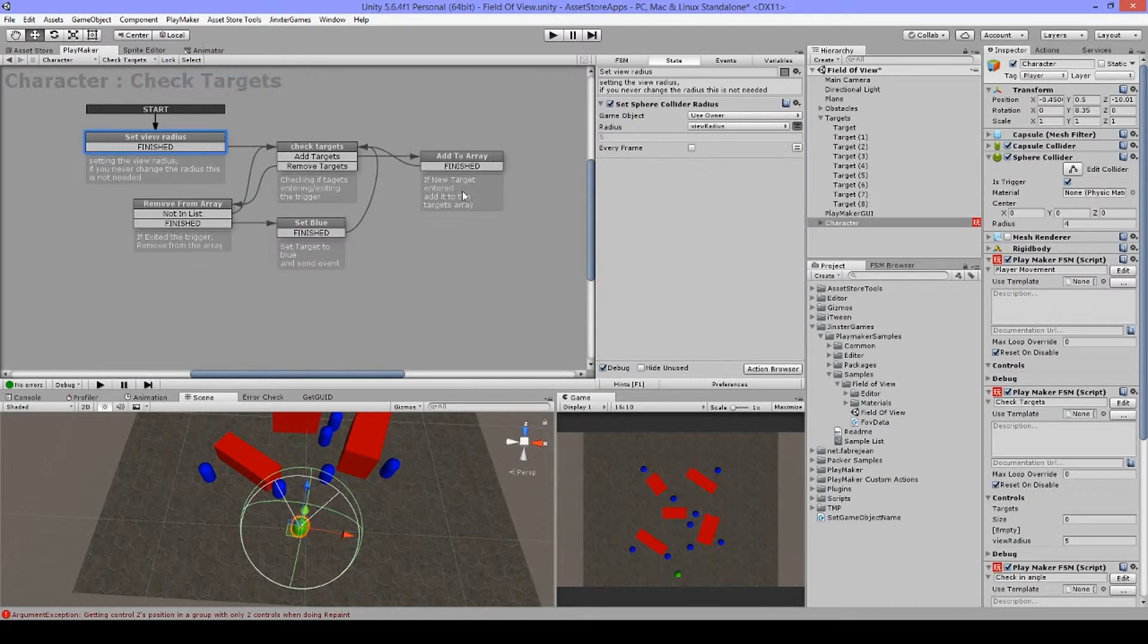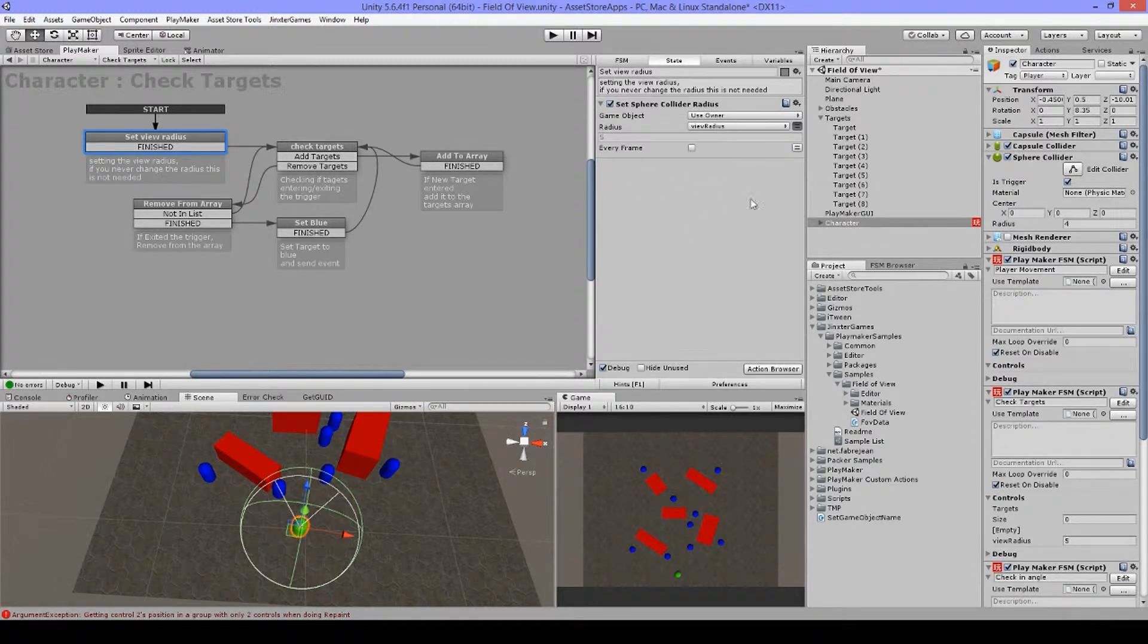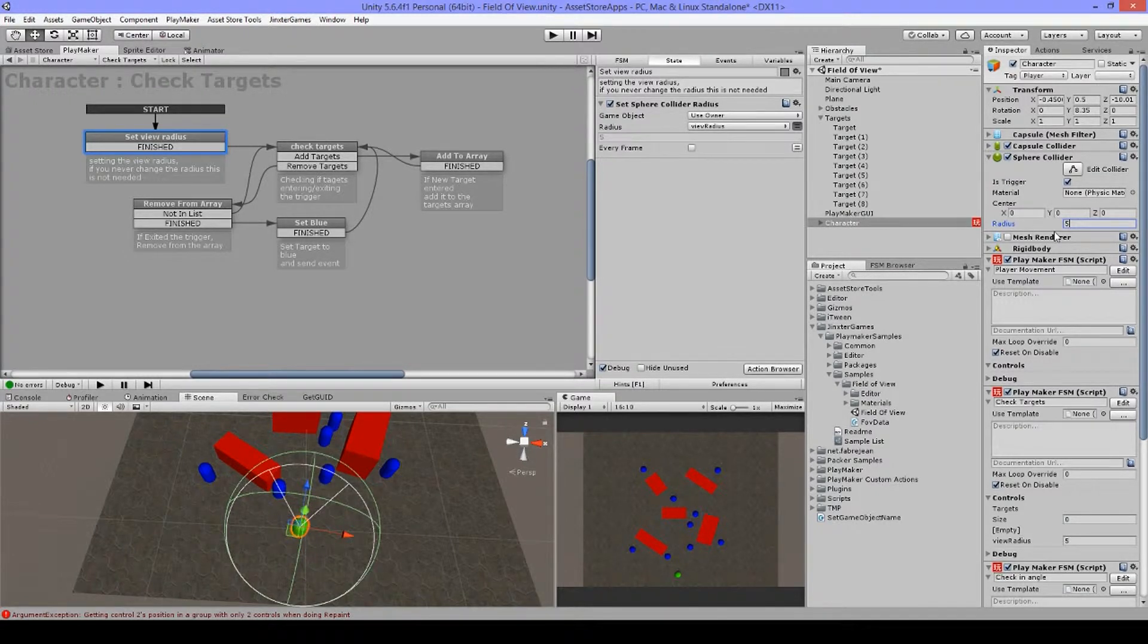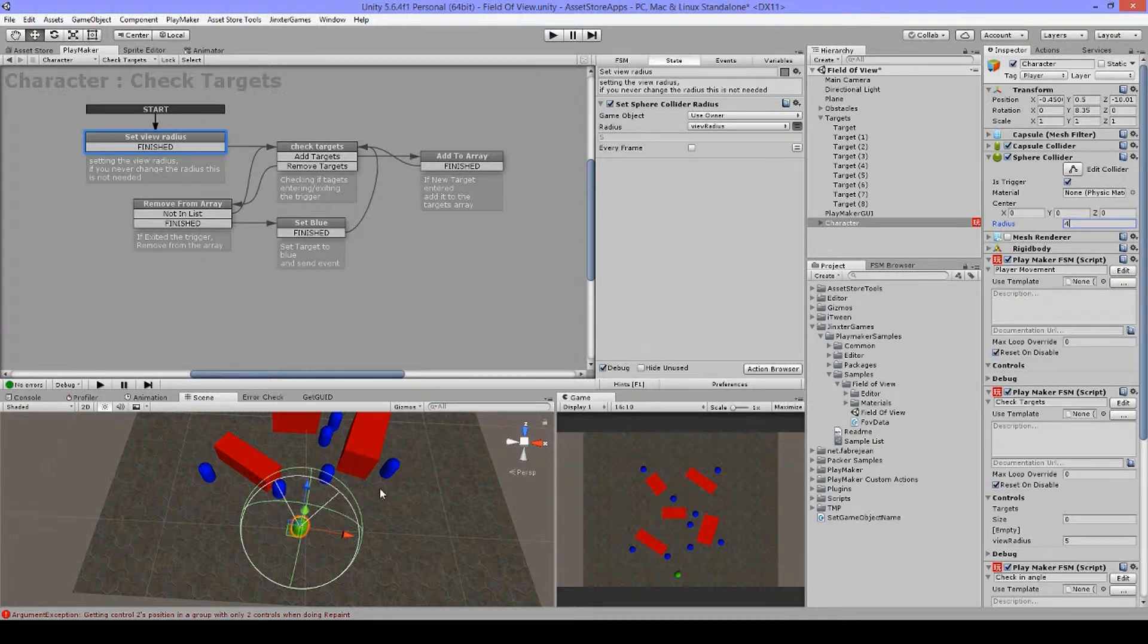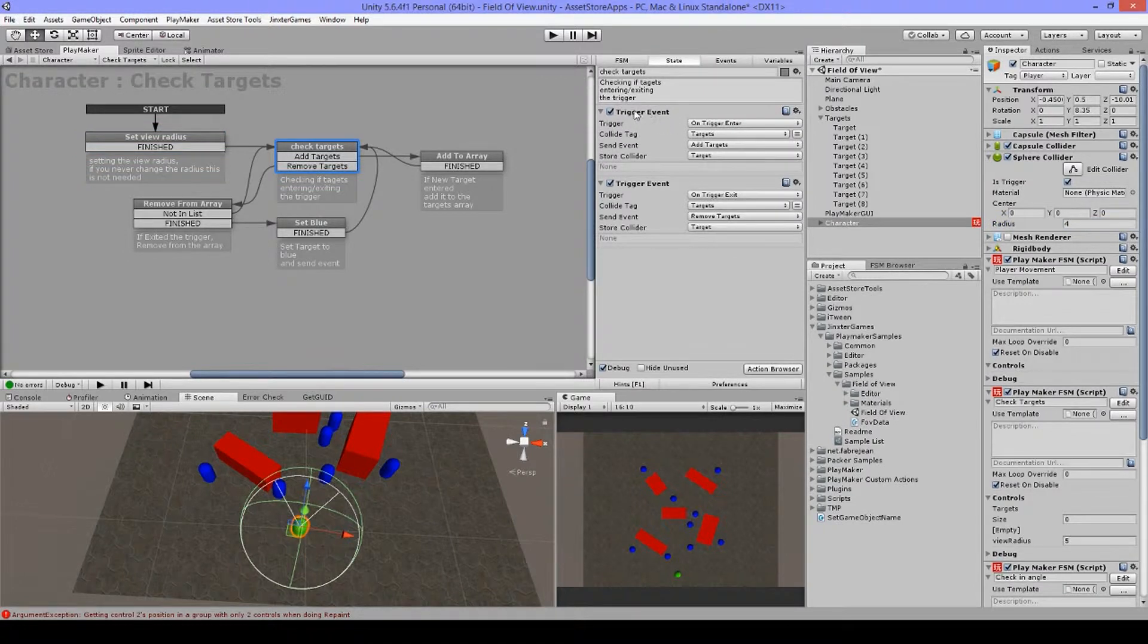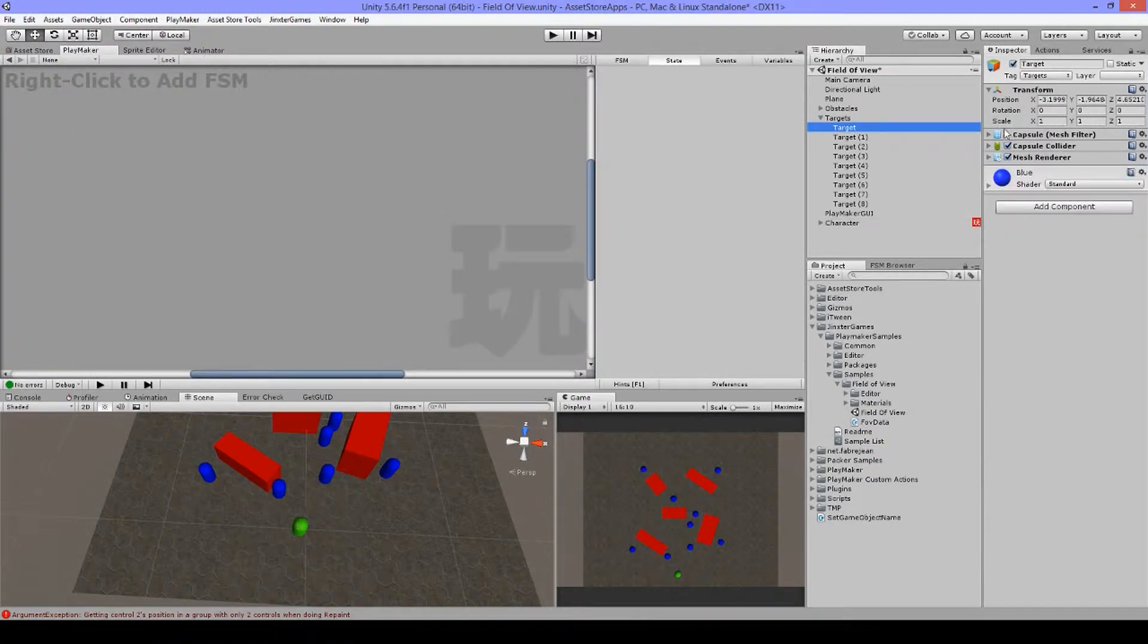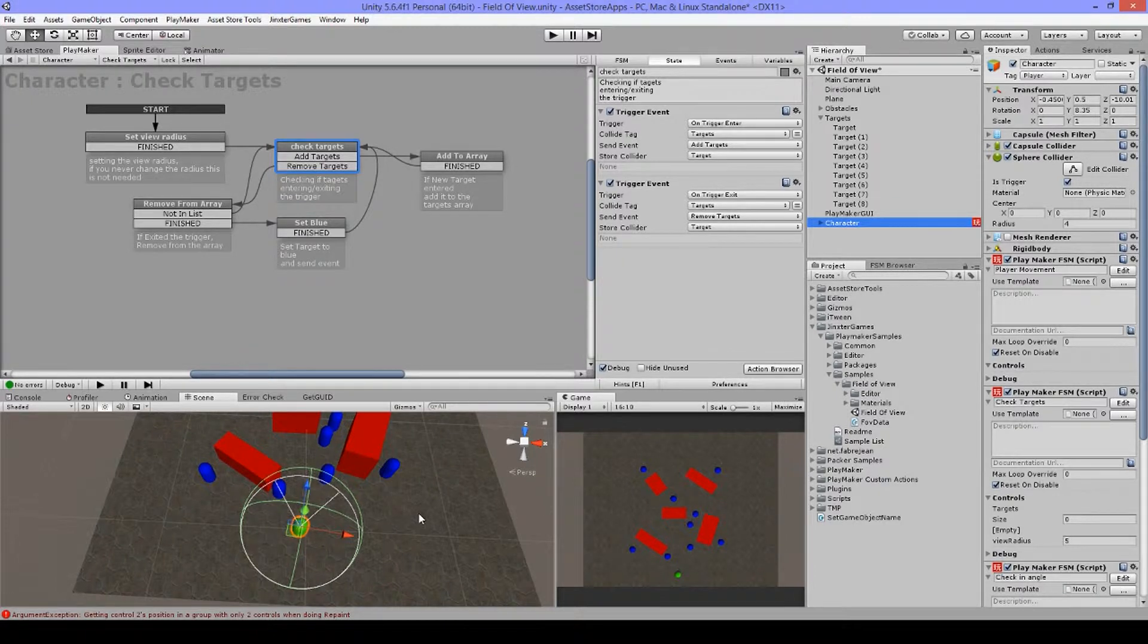Okay, let's check the targets FSM. The first action you can see here is set sphere collider radius. And the thing what this does, it just sets the radius here on the sphere. And this can be useful to do in runtime if you have like a power up or something, so then you can have a bigger sight, or if your flame is almost finished and then it gets smaller because you can't see much anymore. And next, I have two trigger events, one with on trigger enter and one on trigger exit. I have my collider tag set to targets as my targets have a collider tag, so I'm only getting the targets and I'm not getting the walls or floor or anything.